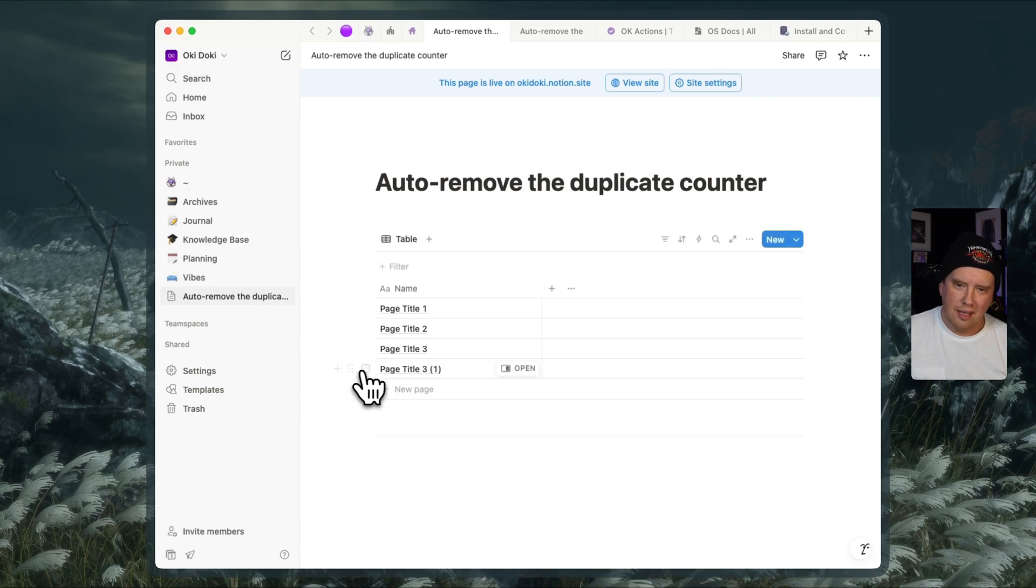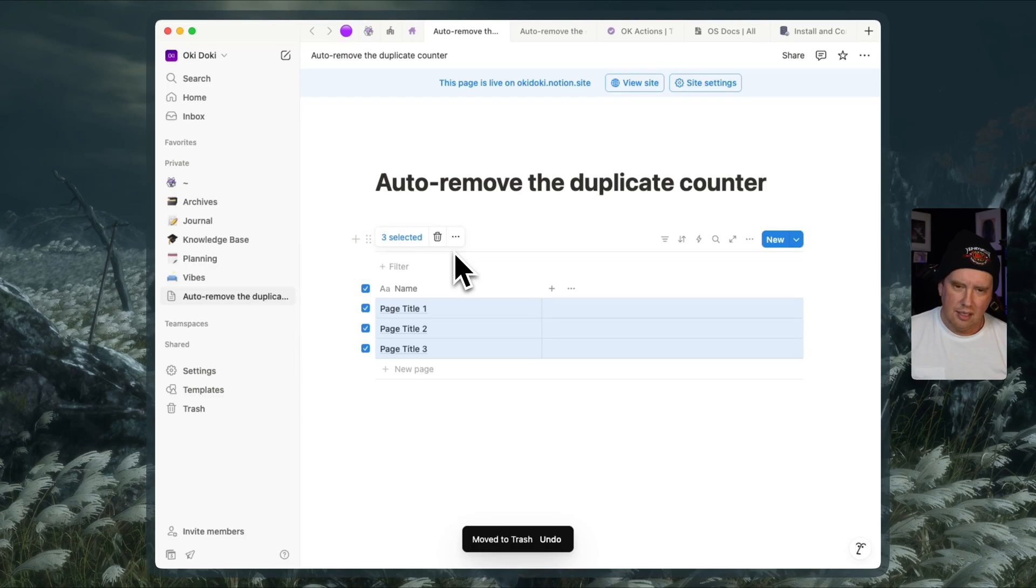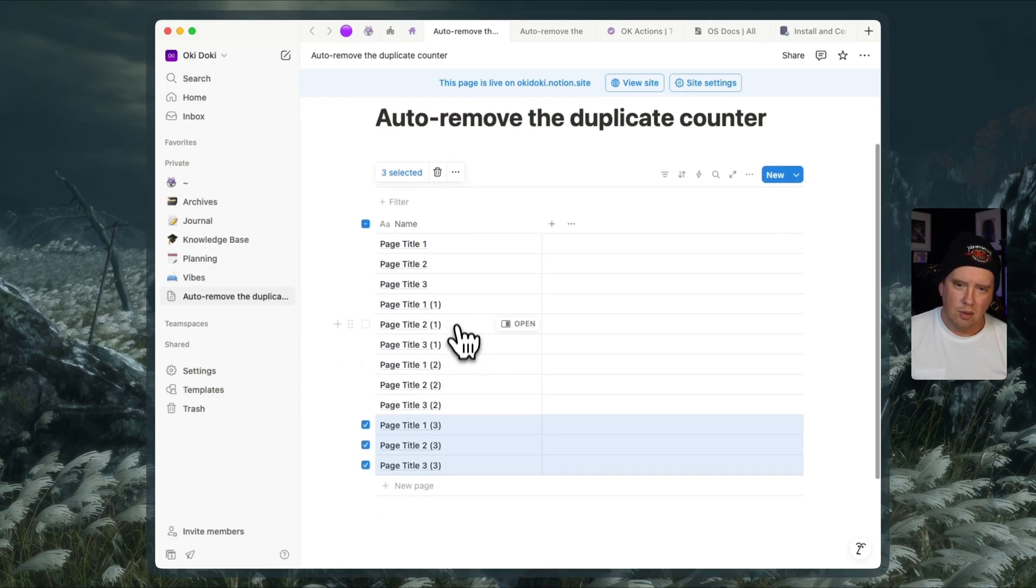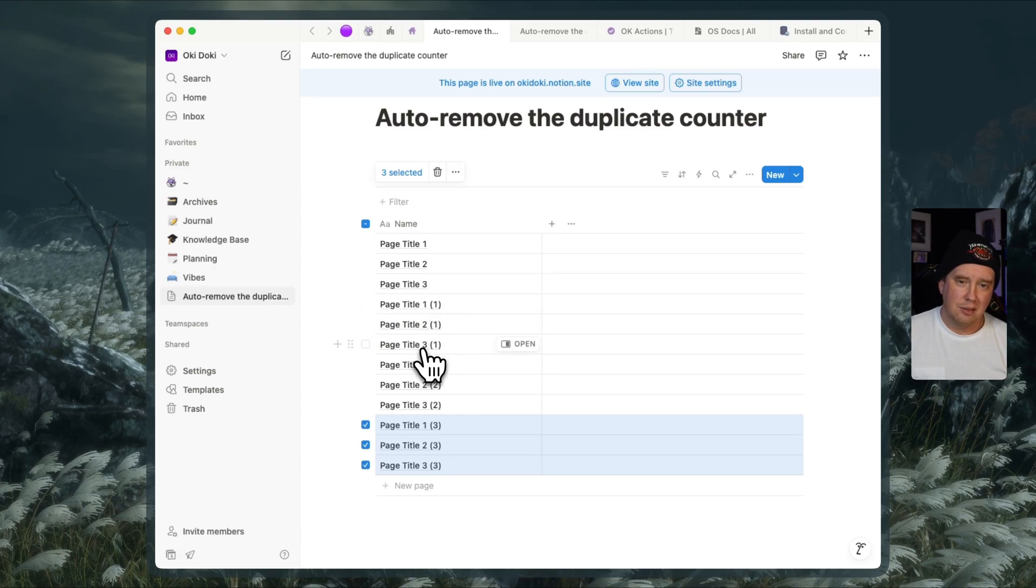So somebody was saying that that is not desirable, especially when they're doing something like this where they're hitting command D and they're making a bunch of copies of these pages with numbers like one, two, three, and they actually don't want those numbers at the end. They want the same title and maybe they're going to be assigning those to different clients or something.